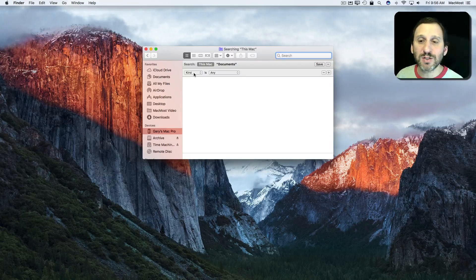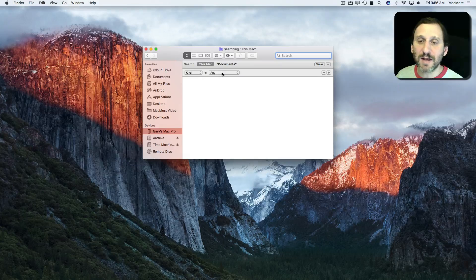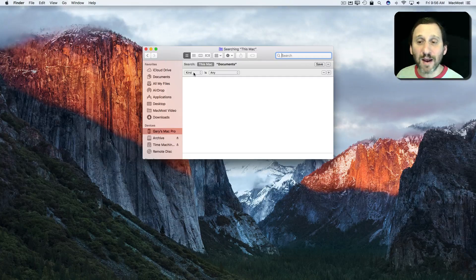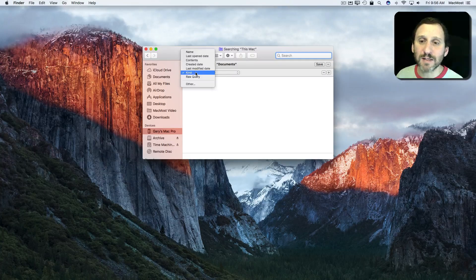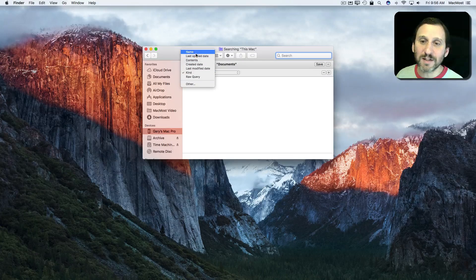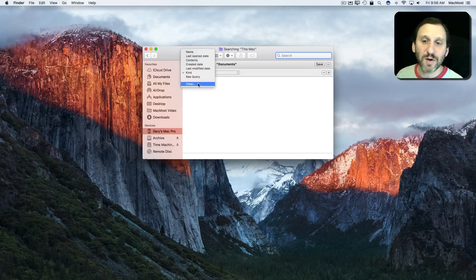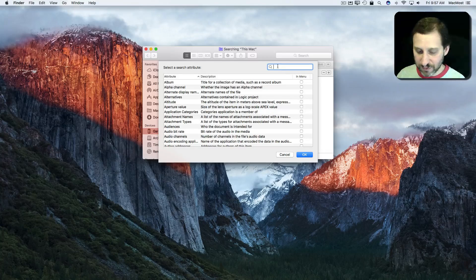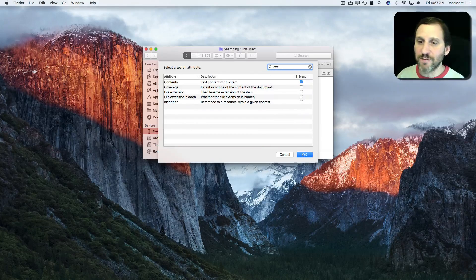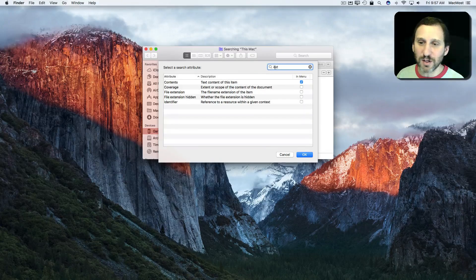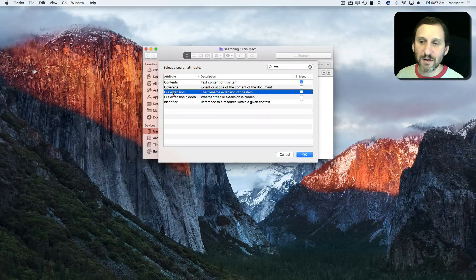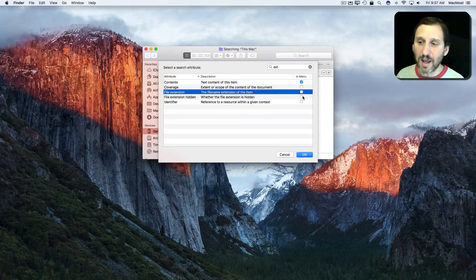I'm going to change this instead of Kind is Any. I'm going to search by file extension and specify what that is. But if I click here I notice that file extension is not listed. So I go to Other and it gives me this huge list of search criteria. I'm going to start searching for extension and as soon as I start typing it I can see there it is. So I'm going to hit OK.